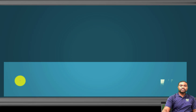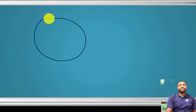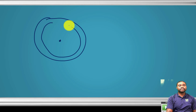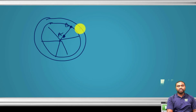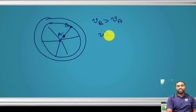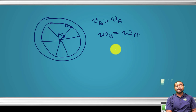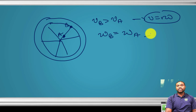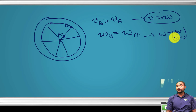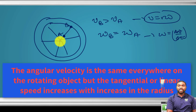For example, on a wheel with spokes, an object at point B (farther from the center) will have a greater tangential velocity than an object at point A (closer to the center), since v = Rω. However, the angular velocity omega is the same at both A and B, because omega = Δθ/Δt does not depend on R. So omega is the same everywhere, but linear tangential speed increases with radius.